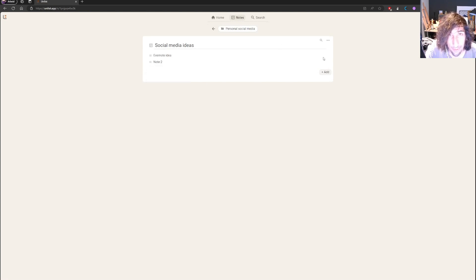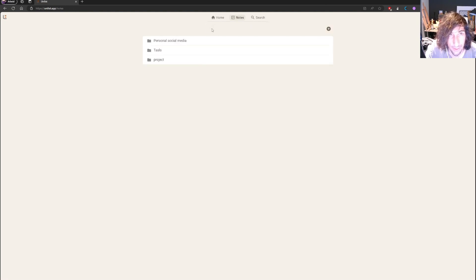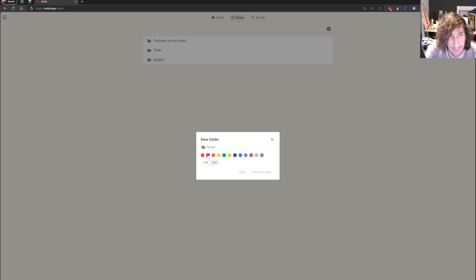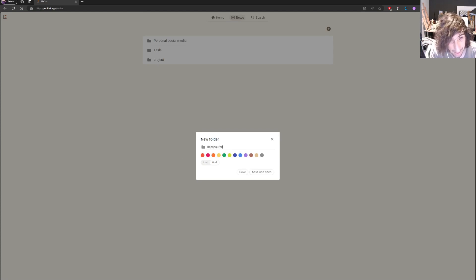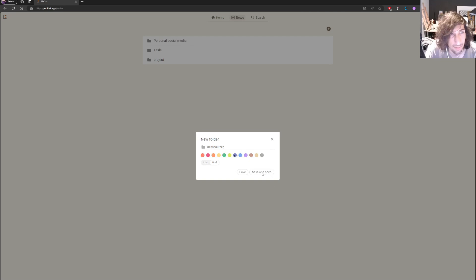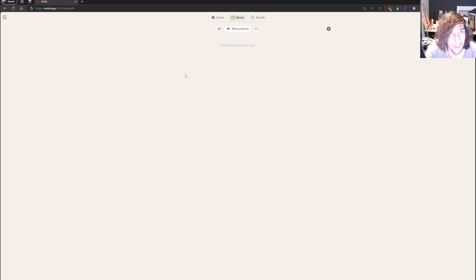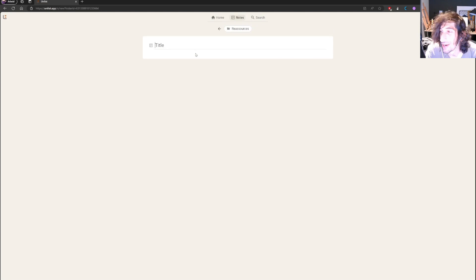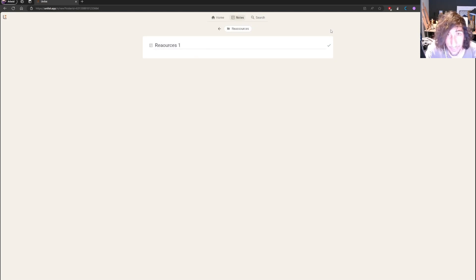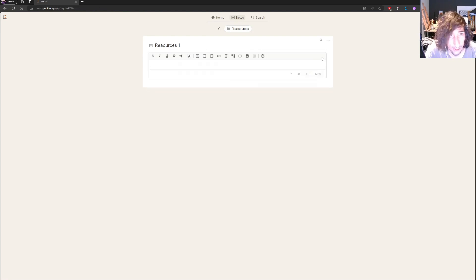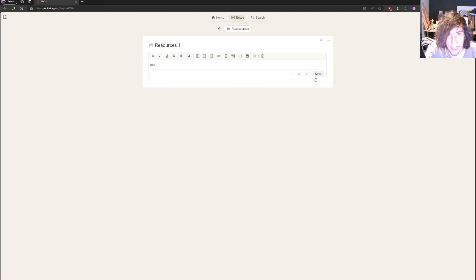I would probably like to see my notes in sort of a grid system instead. Let's see if that's possible. What resources? I had a terrible migraine today. So my brain isn't where I want it to be. Resource one. Let's just write test to test this out.